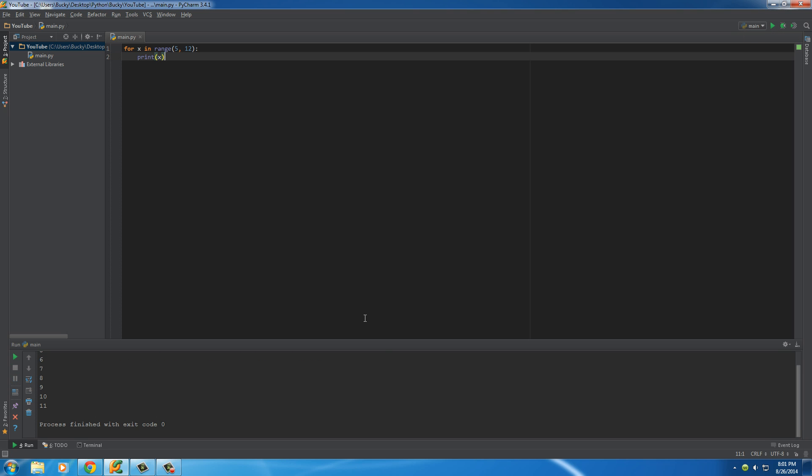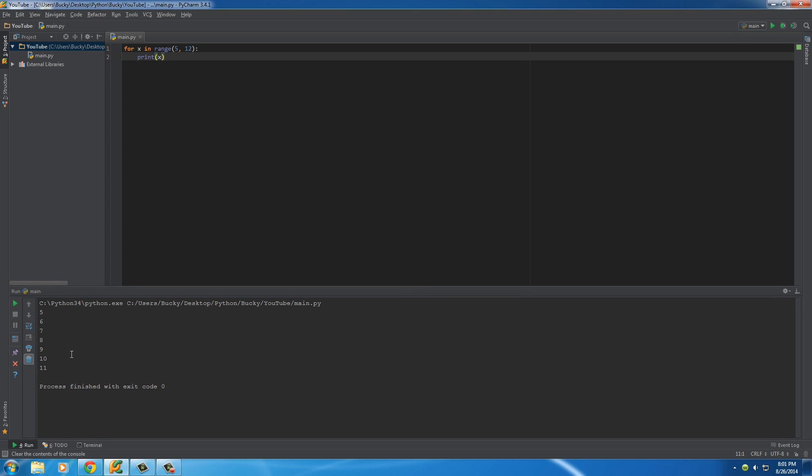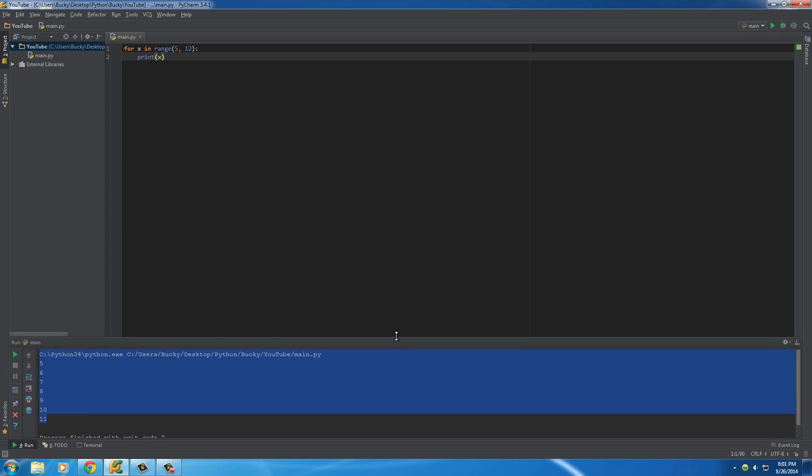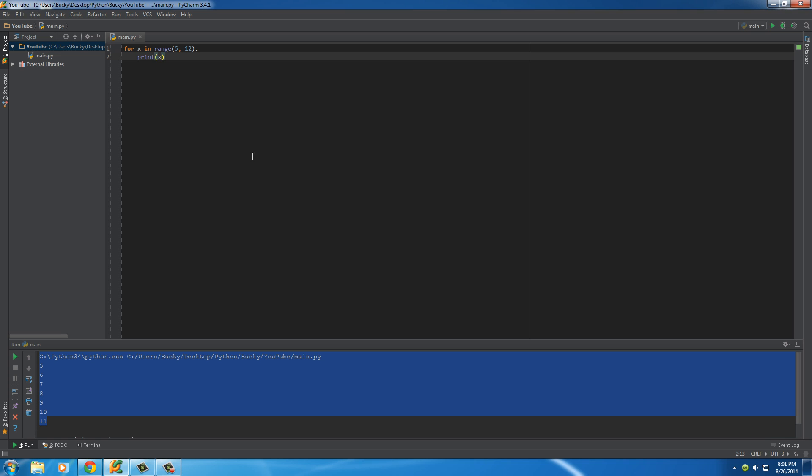Alright, so press run and check it out. So now it starts at 5 and it loops all the way until it gets to 12. So, when we don't have two numbers, then it starts at 0 implicitly. When we have two numbers, we have a beginning and an end.